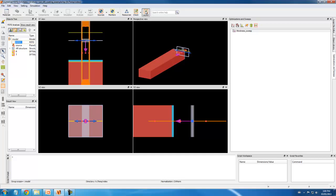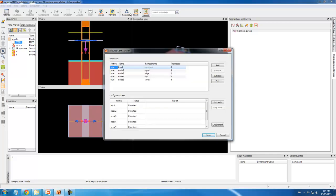Next, I want to run a parameter sweep. I'll start by clicking the Resource Configuration button and adding additional computers.